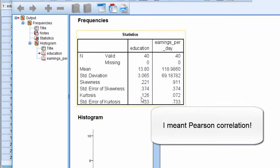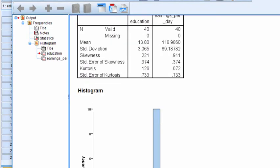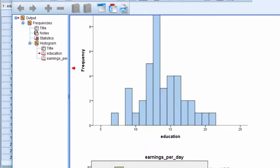And then with kurtosis, it's an absolute value of 9 that I recommend as sufficiently normal for the purposes of conducting a Pearson correlation analysis.